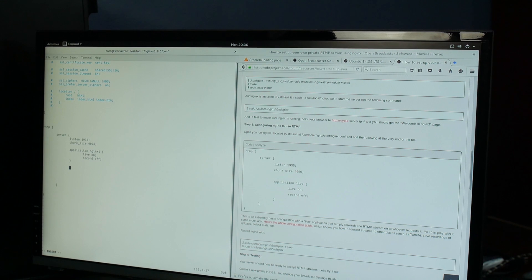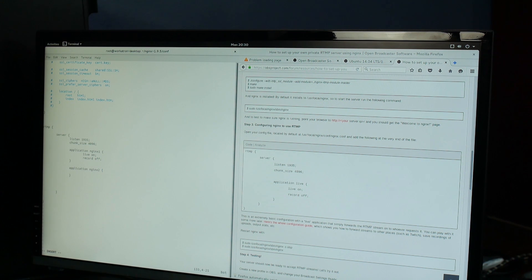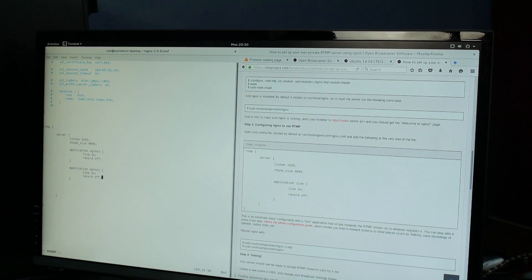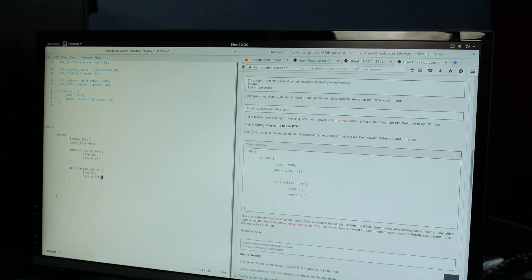Set live on and record off because you don't want to save local copies - though maybe you do. If you want to save your streams for posterity, it is possible to have Nginx record them for you without taxing whatever computer you're playing the game on. There are a variety of settings you have to add in order to do that usefully. So we'll define two applications here, giving us two different RTMP channels that we can broadcast into, and pick them up in OBS for a final stream pushed out wherever we want to stream to.